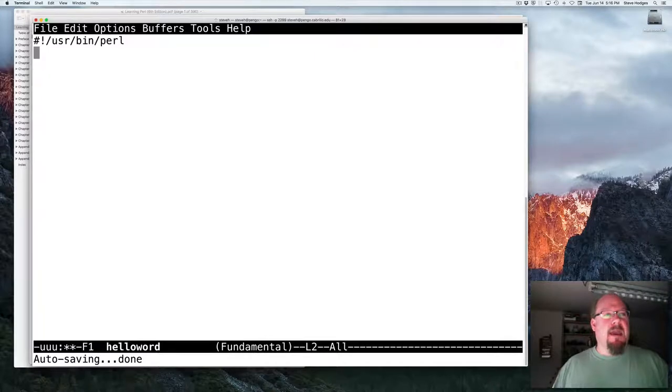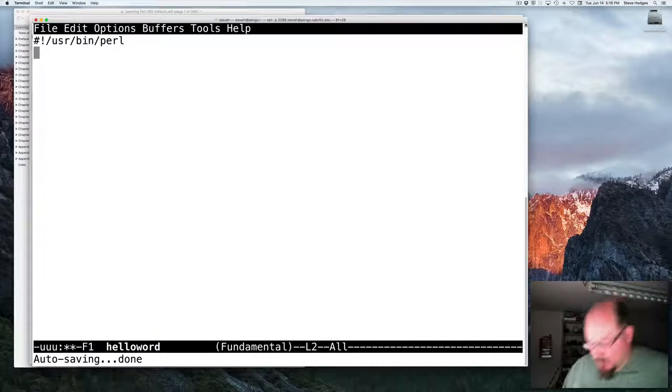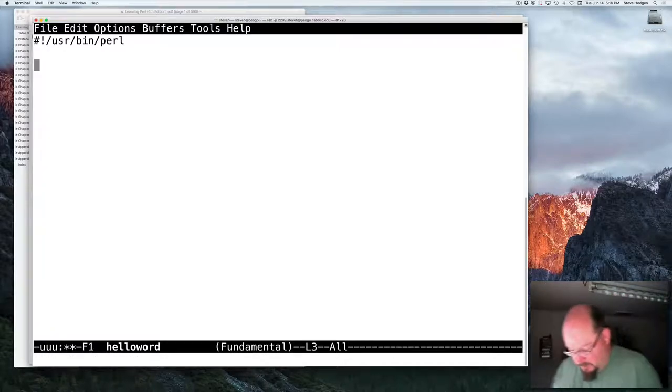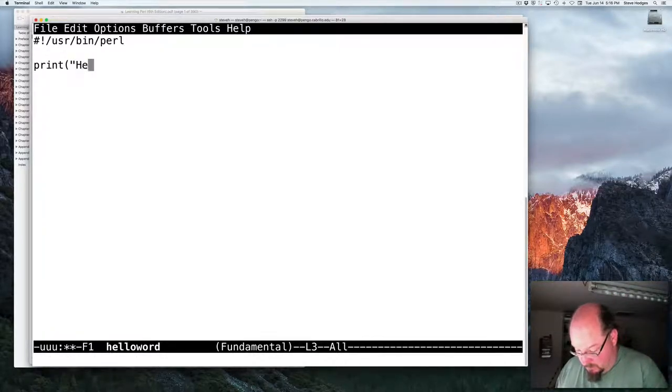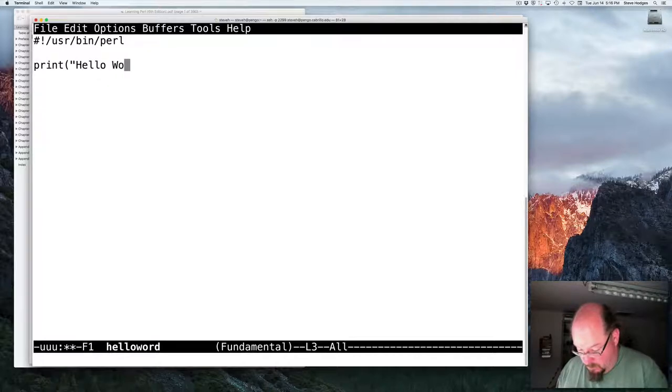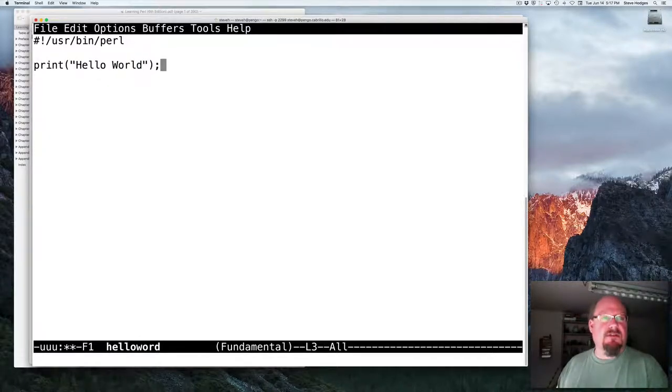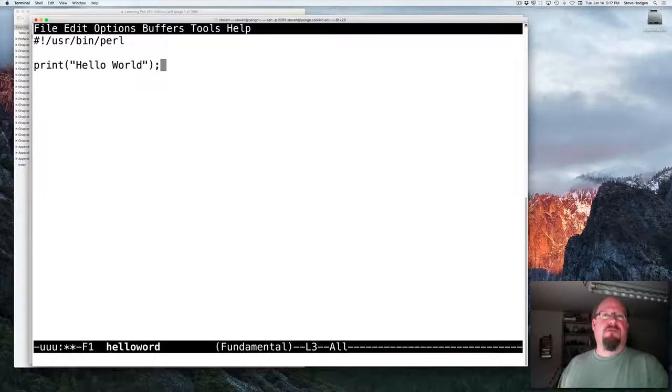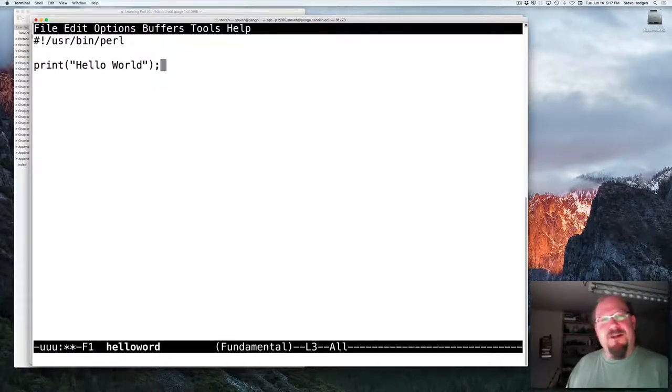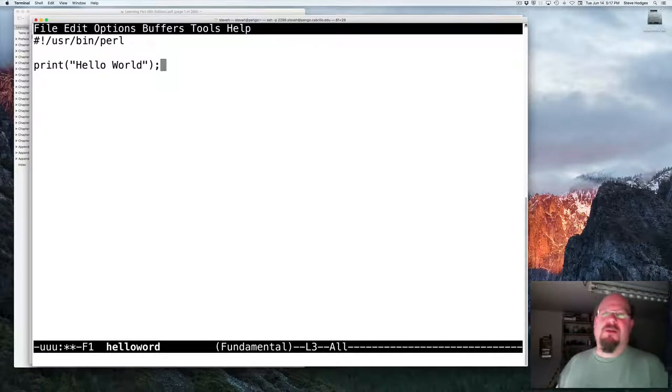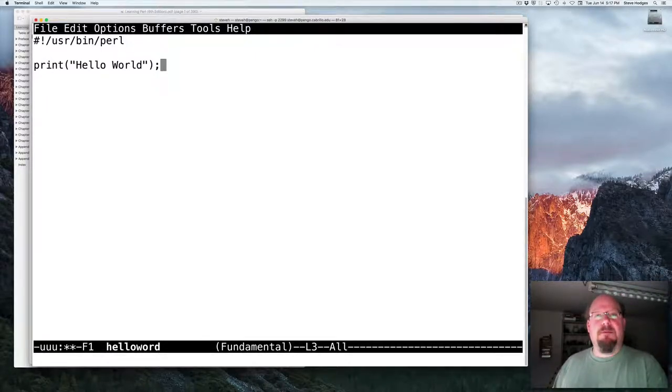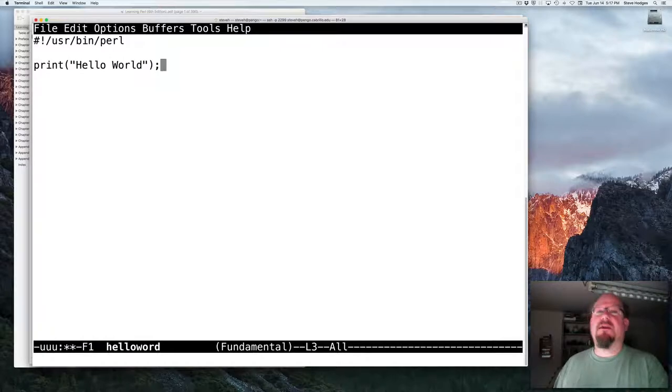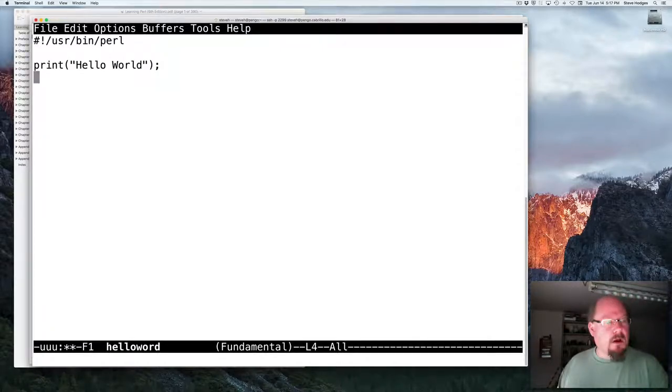Pound, bang, slash, user, bin, Perl, all written together, no spaces. Now let's write our program. And you might be saying, where are the classes if you're from Java? Or where are the functions? Where's main? Well, we will be dealing with functions, also known as subroutines, later in the semester. But a basic Perl program can just be a series of commands. And they will execute one after another.